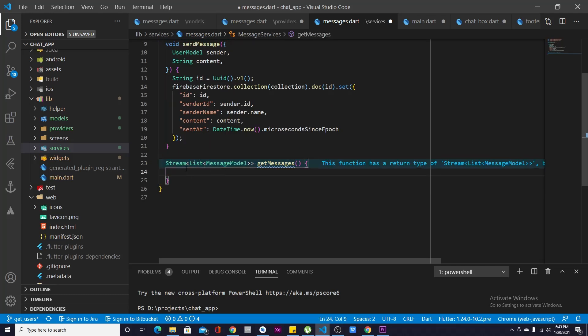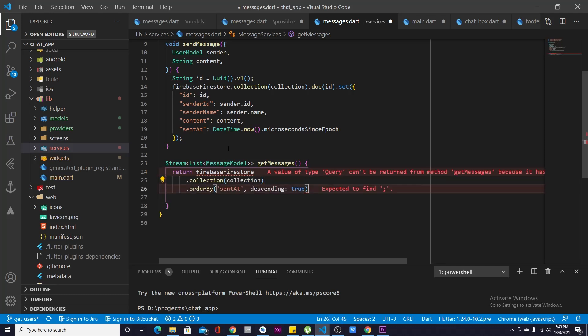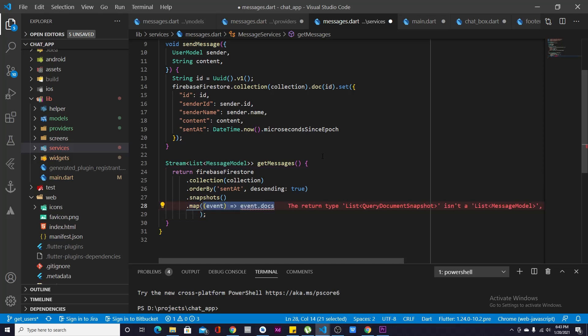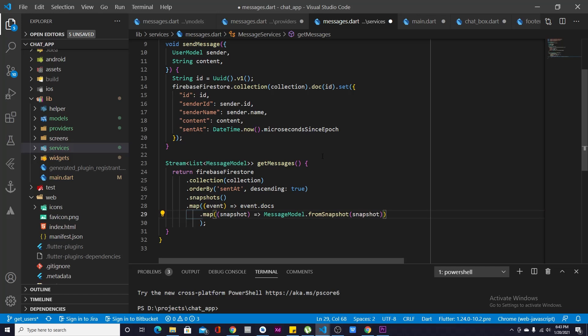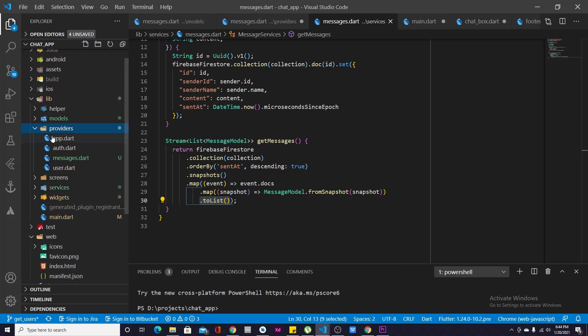After that we have getMessages, which must be a stream so that every time there's a new message on Firebase, the app updates automatically. We return a Stream<List<MessageModel>>, calling firebaseFirestore.collection.orderBy('sentAt') to order messages by time sent. Then .snapshots().map() to iterate through the snapshots — event.docs.map(snapshot => MessageModel.fromSnapshot) converts all Firebase messages into MessageModel objects, and .toList() returns a list.